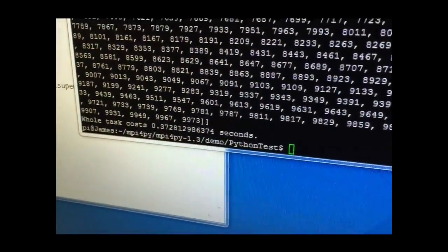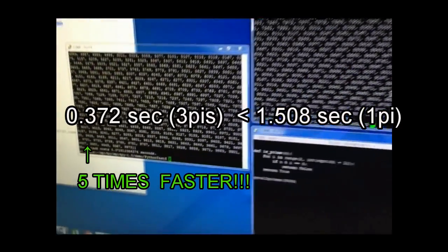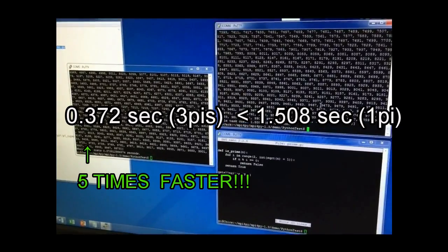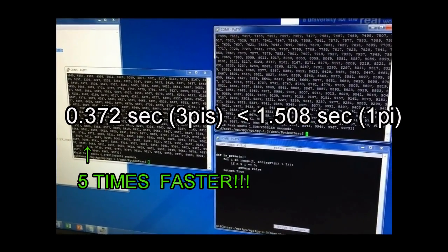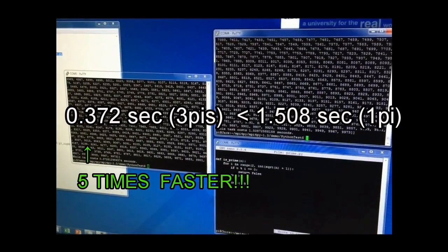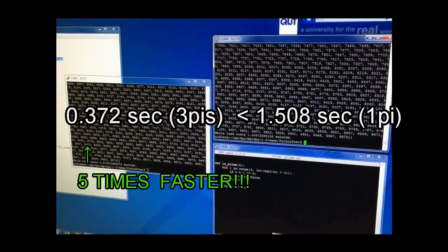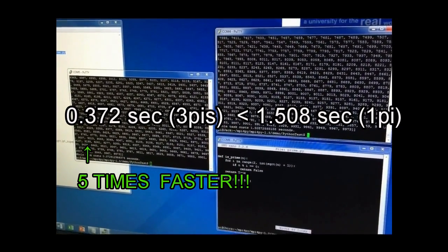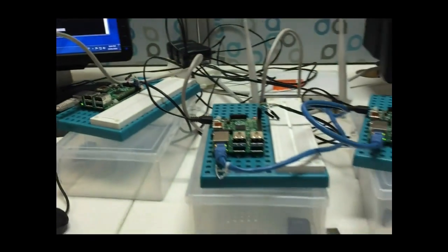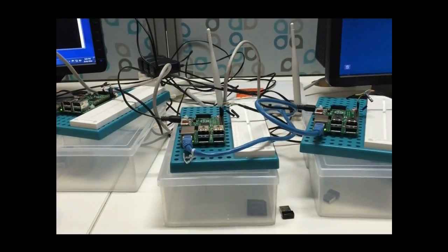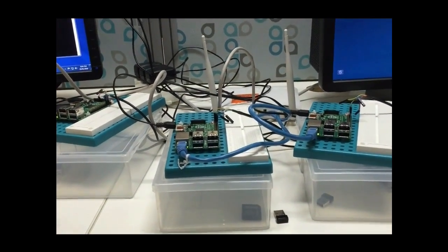Compared to server cluster with 3 Pi, a single Pi spent almost 5 more times than 3 Pi based server cluster. This demonstration clearly shows high performance of server cluster.